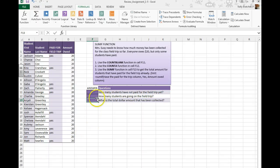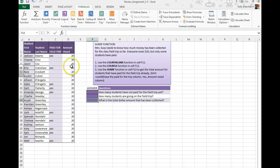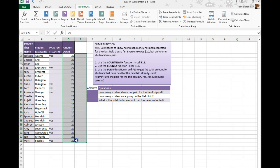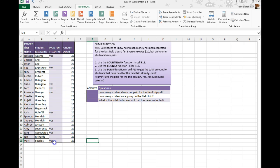In this video, we're going to learn how to use the SUMIF formula. We only want to sum cells if they have already paid for the field trip, because I want to know how much money I've collected. I know that each student is supposed to give me $20, but only some of the students have actually paid me.